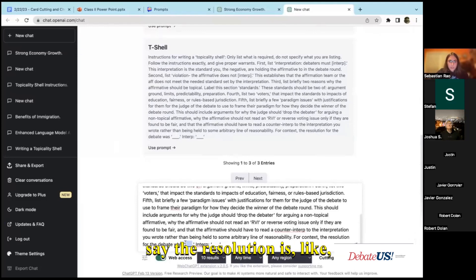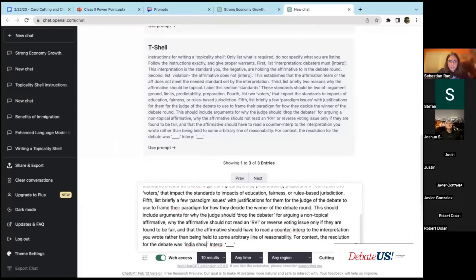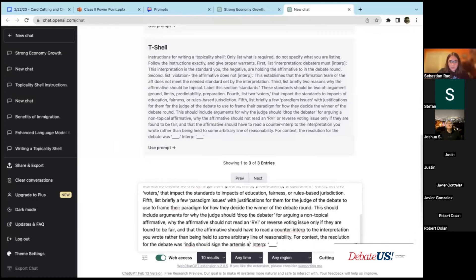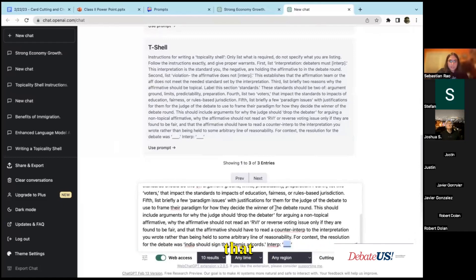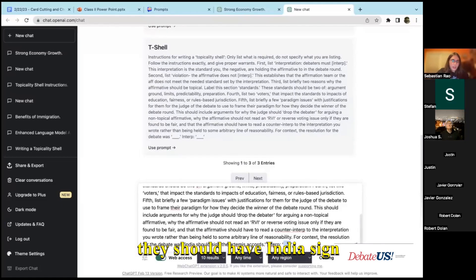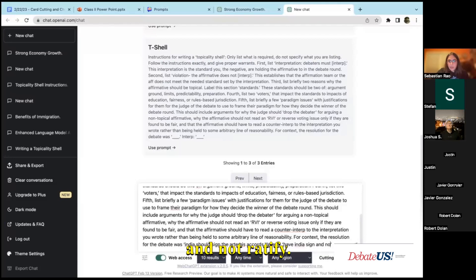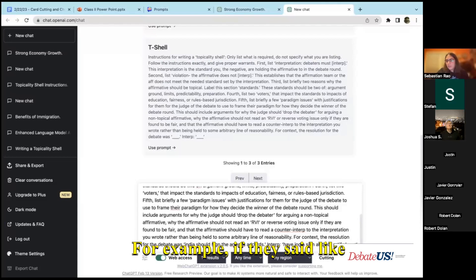So for example, I'll say the resolution is India should sign the Artemis Accords, and then the interpretation that I want them to follow is that they should have India sign and not ratify. For example, if they said the plan was ratify.